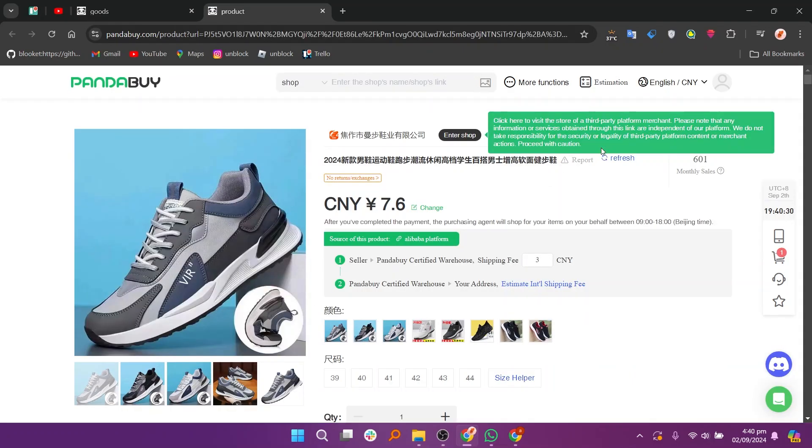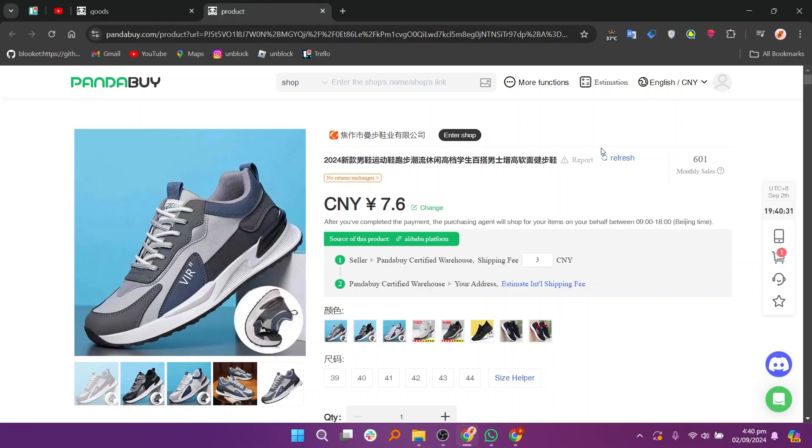Next, click on any product to view more details. This will take you to the product page where you can see comprehensive information.